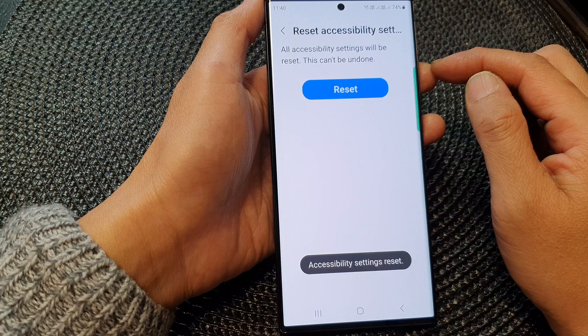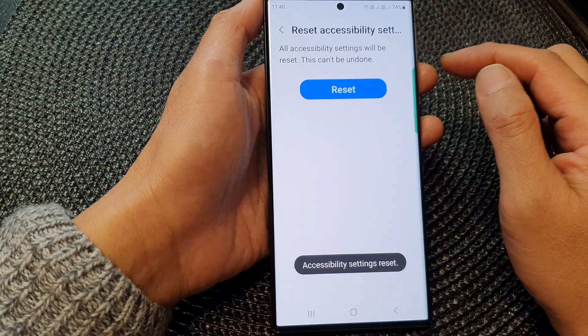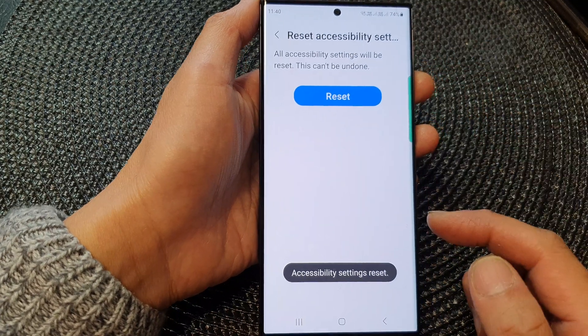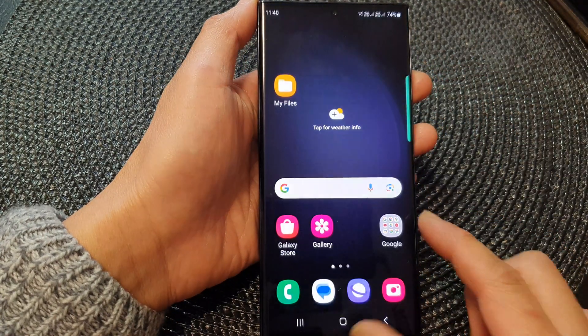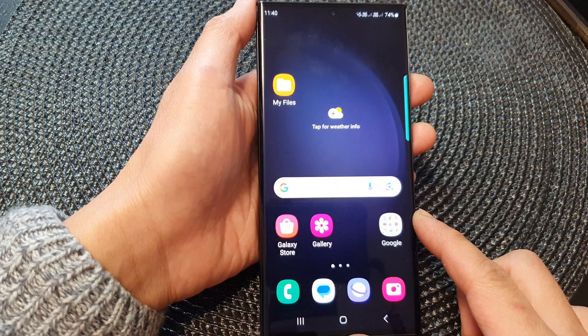And that's it. Finally, you can tap on the home button to return back to the home screen.